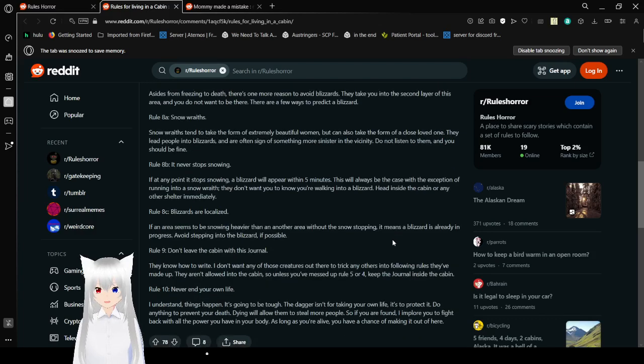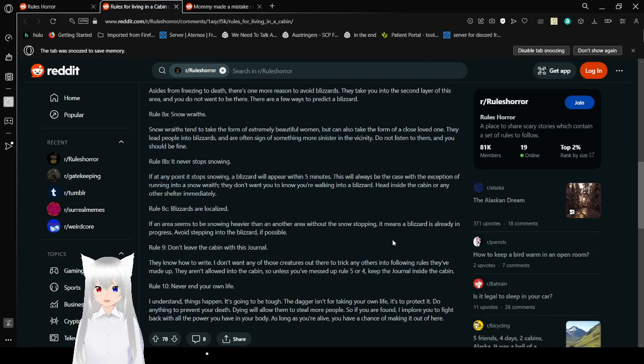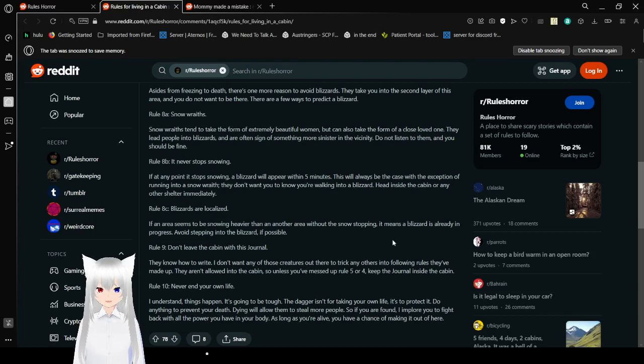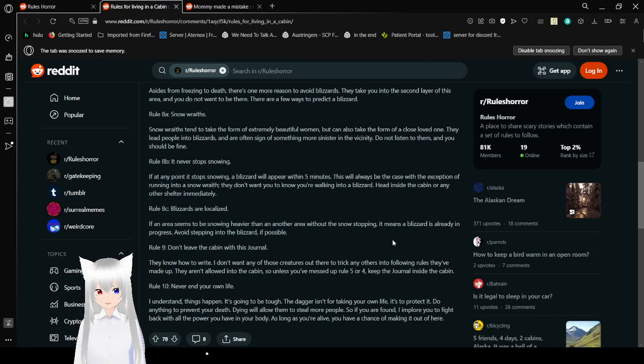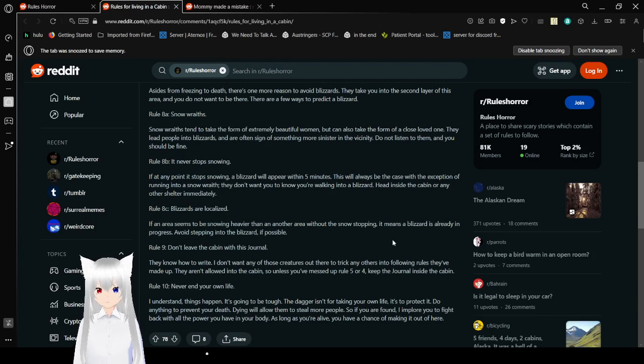Rule seven, don't trust the other survivors. There are others out there, but the chances of you ever finding someone is low. If they're insistent on getting inside your cabin for any reason at all, ignore them. Don't be a hero. If outside, do not let them follow you home. Kill them if necessary. Uh oh, yes, by the way, I do not condone murder. I don't know oh, if that should have been obvious or not but uh don't actually kill anyone. These are just fun little fancy rules. Rule eight, watch out for blizzards. Aside from reasons that there's more, there is one more reason to avoid blizzards. They take you in the second layer of this area and you do not want to be either there. There are a few ways to predict a snow blizzard.